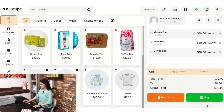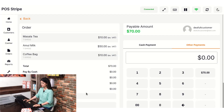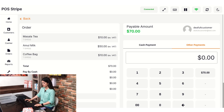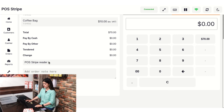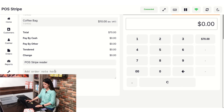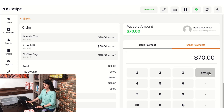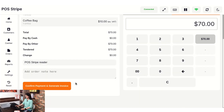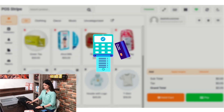Now you need to tap on the pay option and it will redirect you to a new page where you can see the complete order details along with the total payable amount. As I have already installed the POS Stripe Reader with my WooCommerce store, it is already visible on that page. For the payment process, you need to tap on the total amount, and then tap on confirm payment and generate invoice. Accordingly, it will ask you to swipe a card.